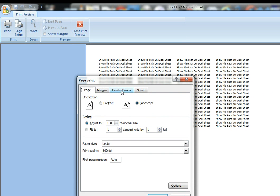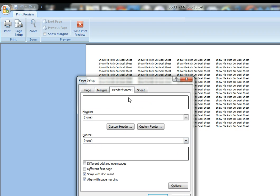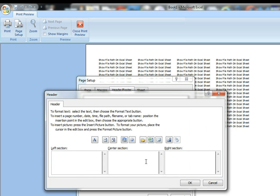And then you want to go to Header and Footer. And then you want to go down here to Custom Header. So your Custom Header will let you show whether you want this here in the left section.